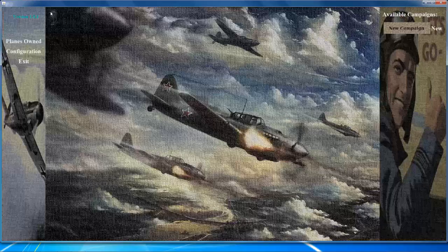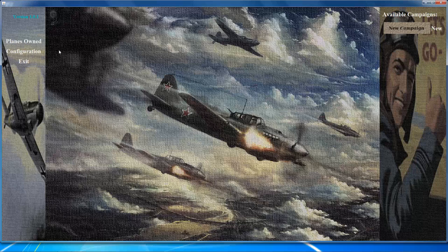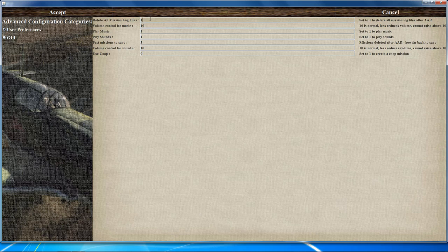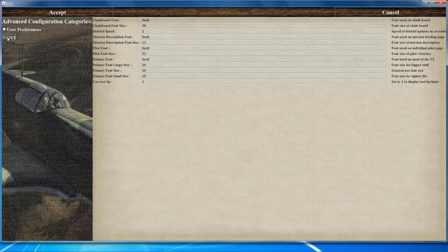On the user preferences page, there are basic options about sounds, mission log files, and converting a single-player mission into a cooperative mission. To reduce mission log file clutter, it's recommended to set 'delete all mission log files' to one. The GUI page — graphical user interface — lets you adjust interface options such as font and font size.